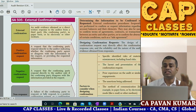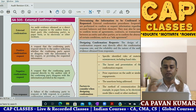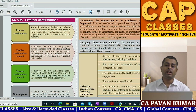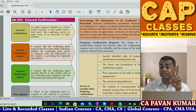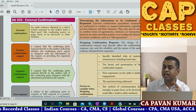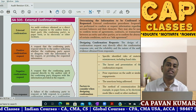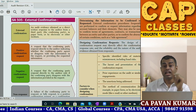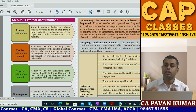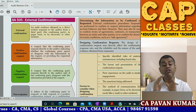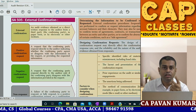The next standard in our series is SA 505 - External Confirmation. There are two key words here: 'external' and 'confirmation'. A few minutes back we studied that if evidence is external, it is more reliable. We discussed this in the reliability of audit evidence.